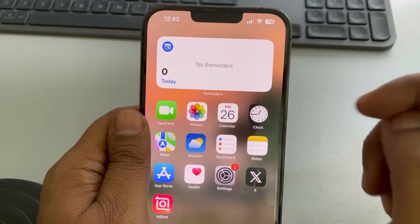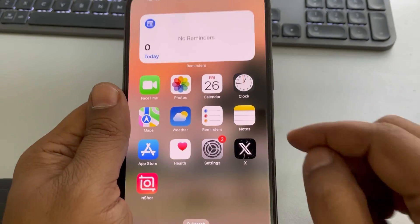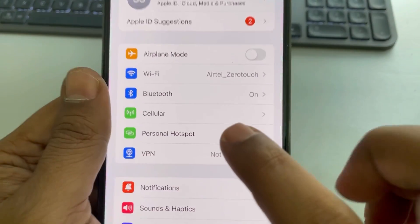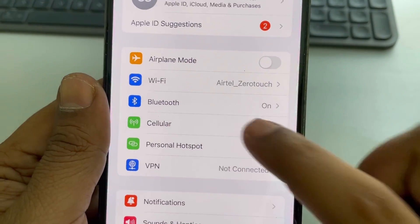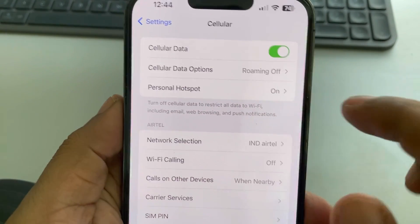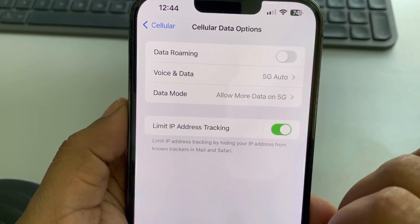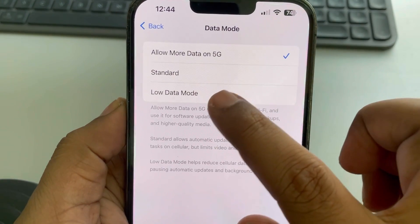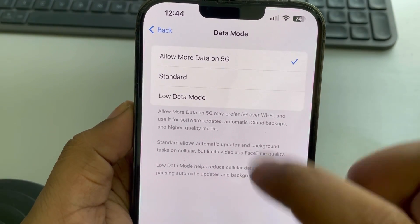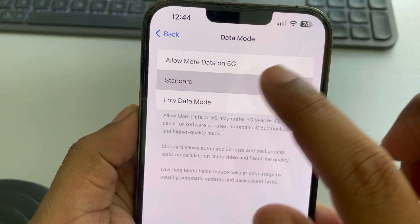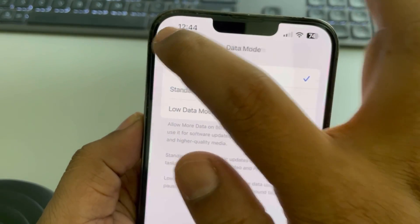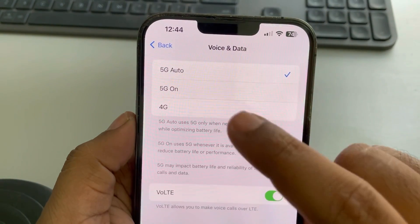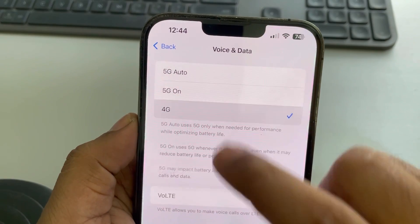If your issue is still not fixed, let's move to the next method. Go to Settings, scroll down and find the Cellular option, tap on it, and go to Cellular Data Options. Now tap on Data Mode — make sure it is not set to Low Data Mode. If it is, choose Standard or Allow More Data. Then go back and go to Voice and Data, and choose either 5G Auto or 4G.